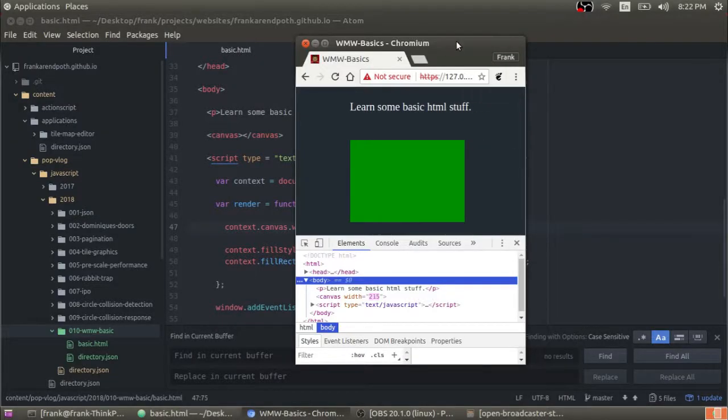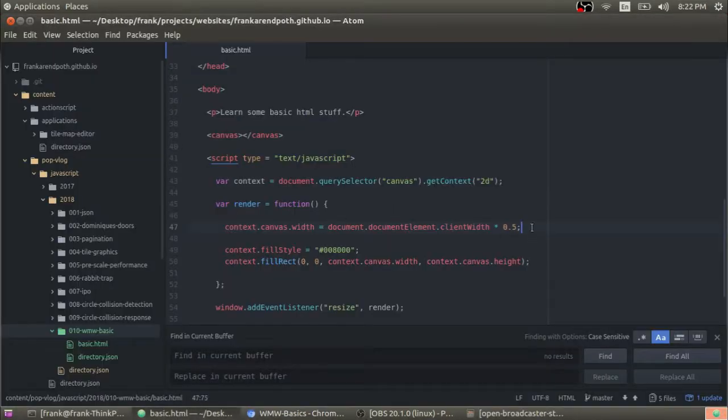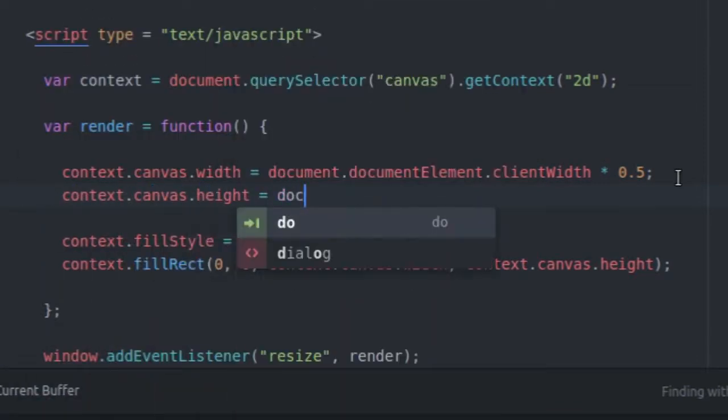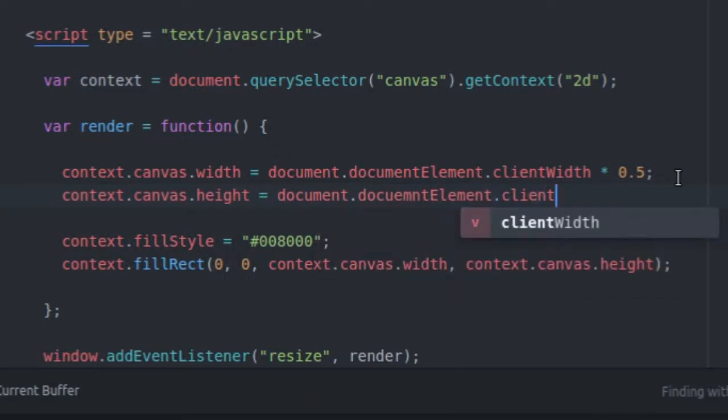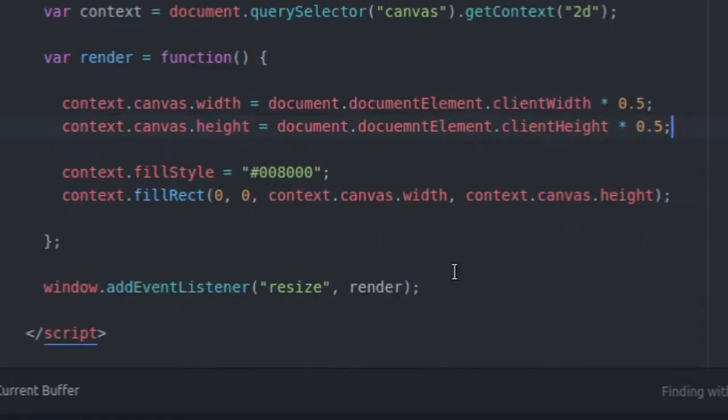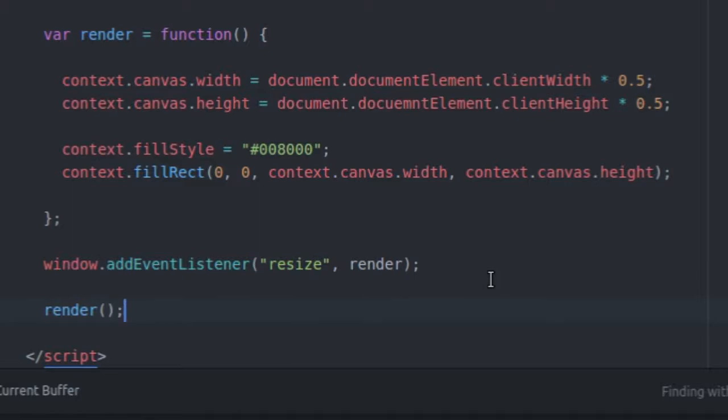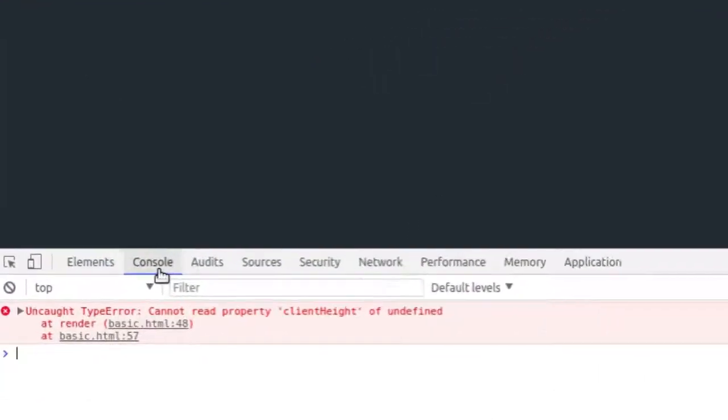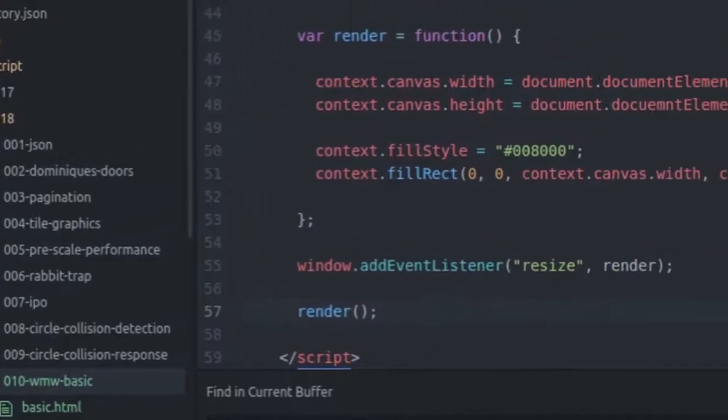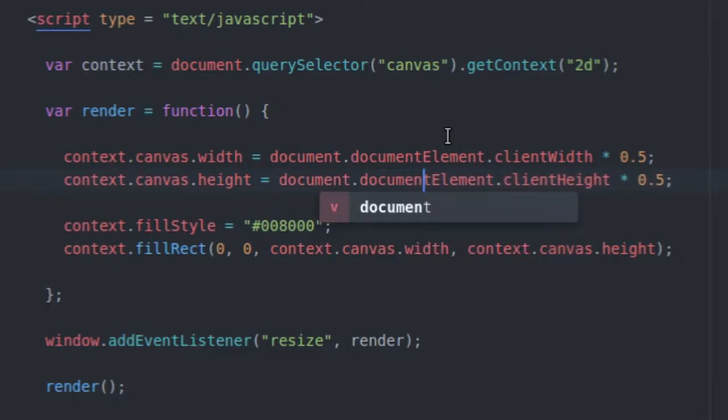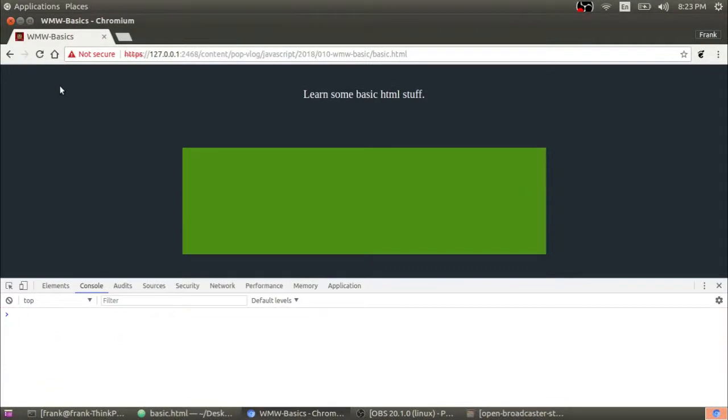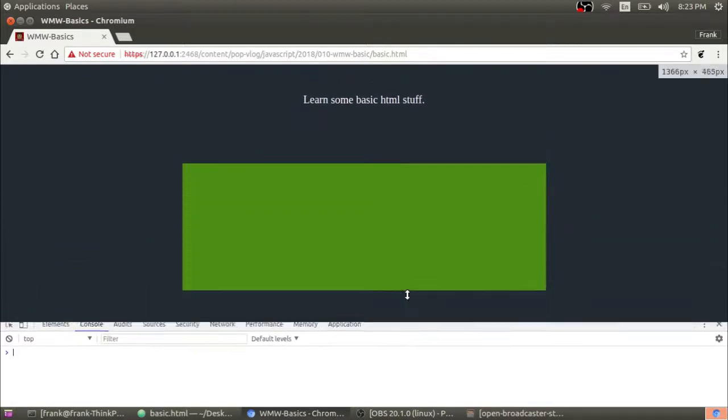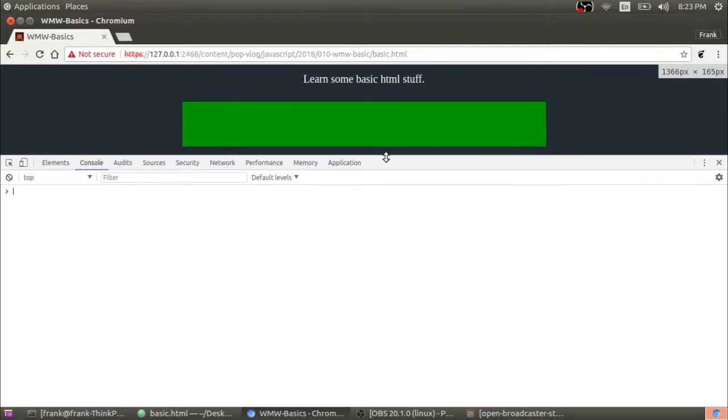Let's go in and change it so it's 50% of the height as well. So I'm going to go context dot canvas dot height equals document dot document element dot client height times 0.5. And I'm also going to call the render function once after everything is defined. This way it just draws it right away to the screen. Actually, I'm getting an error client height of undefined. Let's see what that's about. Context dot canvas dot height equals document dot doc, typo there, document element dot client height. And now we can actually see this in action. So now I've got 50% of the height of the window, 50% of the width of the window.